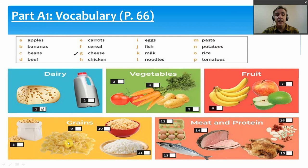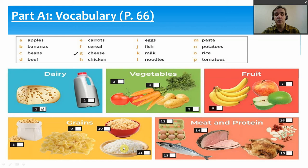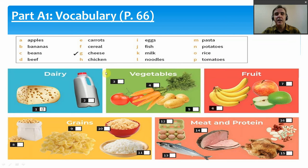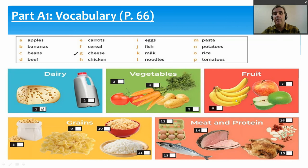We have potatoes — number 5 — and potatoes are a vegetable. Rice is a type of grain, though a little different from other grains because we just eat the rice as it comes off the plant, whereas other grains we crush into flour to make something else. Finally, tomatoes — number 3 — the textbook says they are vegetables, though some people say tomatoes are fruit. Either way, these are very common types of food and very useful vocabulary.